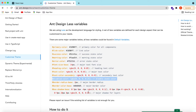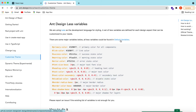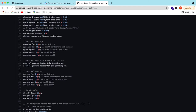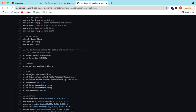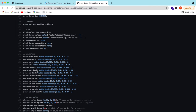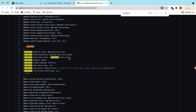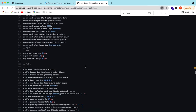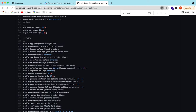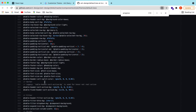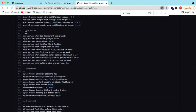They have also provided the list of all the variables they are using. Here you can see a long list of variables — for example, the link active color. You can search for specific components, like what is the default color and text color for the progress component, or for the table what is the table background color, the header background color, and the border color.